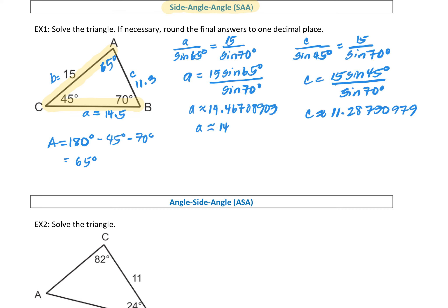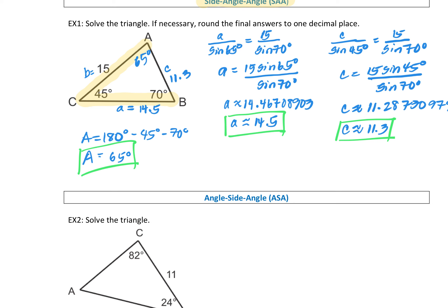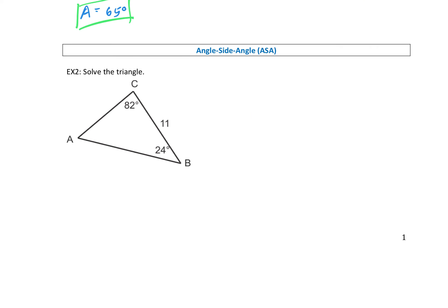Always go back and look at your triangle to see if the values make sense — compare sides and angles. Because this relies heavily on a calculator, it's easy to make a calculator error. Largest angle B corresponds to largest side B. Medium angle A corresponds to middle side. Angle C at 45 degrees is the smallest angle and corresponds to the smallest side. These solutions make sense.